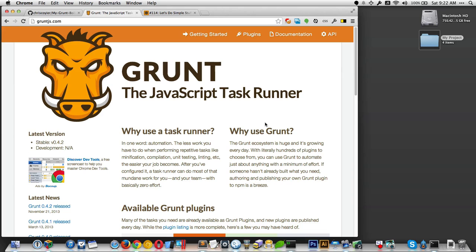I've written an article for 24 Ways that's not out as I'm recording this, but will be by the time you're viewing this. I wanted that article to be for people who have kind of heard of Grunt but think things like Grunt are a little weird and confusing, and could use a Chris-style screencast to help them through that.